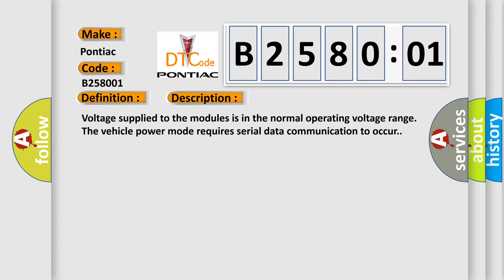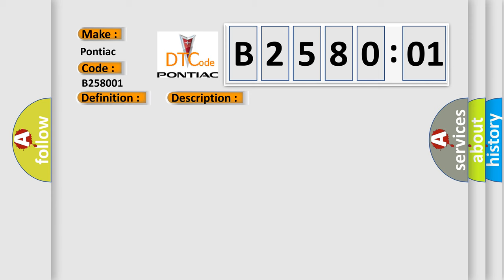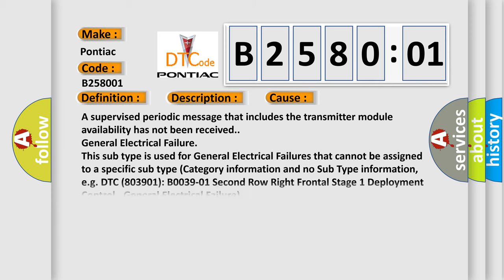This diagnostic error occurs most often in these cases: A supervised periodic message that includes the transmitter module availability has not been received. General electrical failure. This subtype is used for general electrical failures that cannot be assigned to a specific subtype category information and no subtype information.